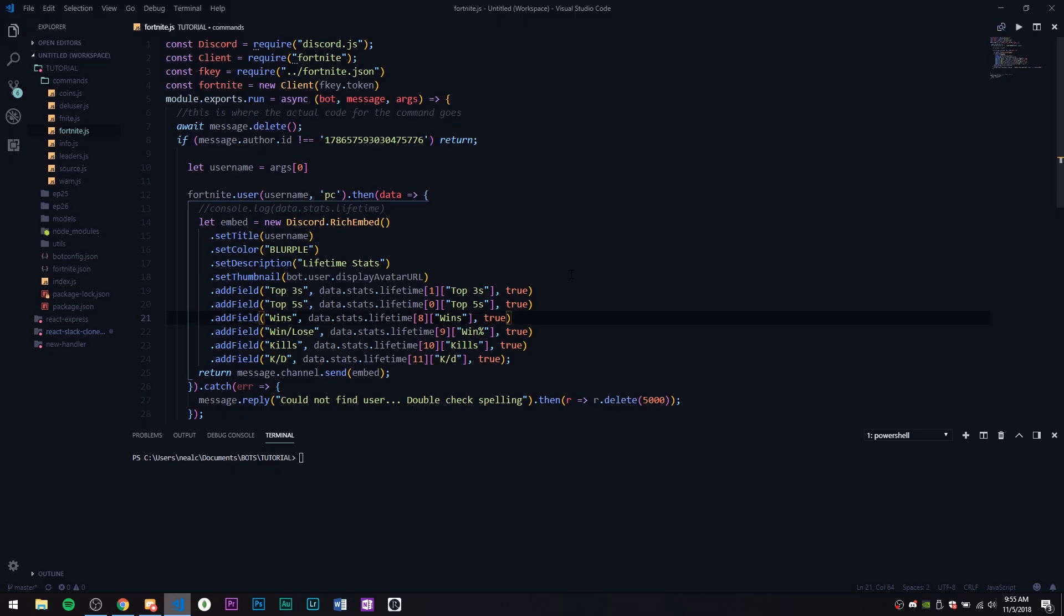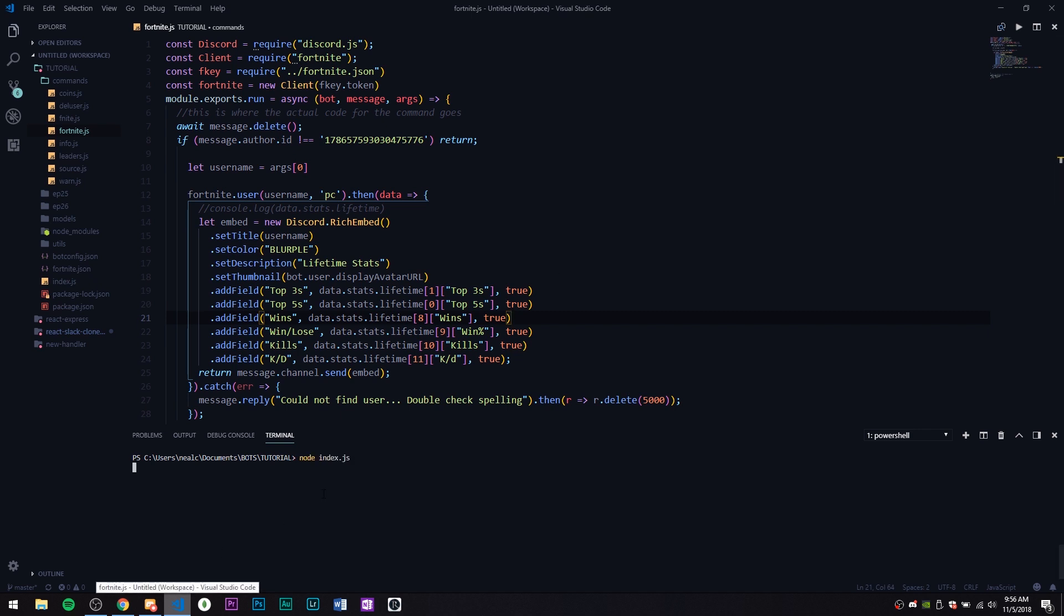Hey guys, what's going on, my name is Ned, welcome back to another episode of the Discord.js coding tutorial series. Today we're going to be doing the await messages function and we're going to be using that with the Fortnite command. Just so you can see how everything works, let's do some node index.js.